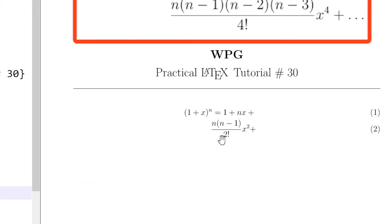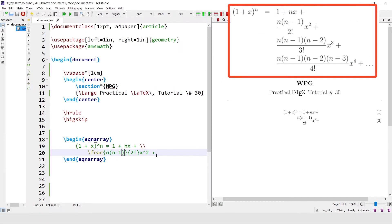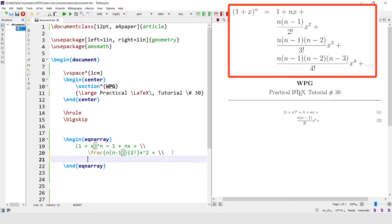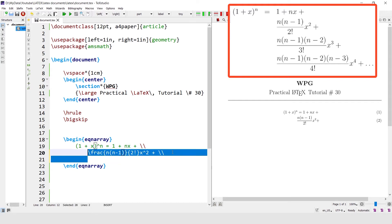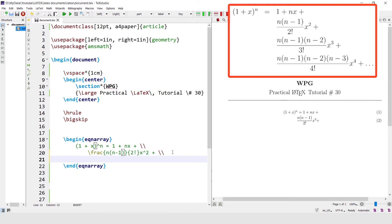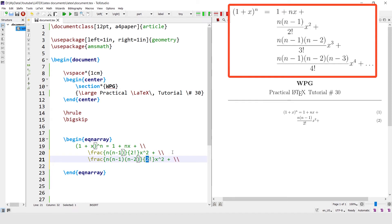The second line of the equation is coming here. Similarly, write the third line by terminating this line with the line break command and copy-paste it. The fraction has n(n-1)(n-2) divided by 3 factorial, times x cubed.